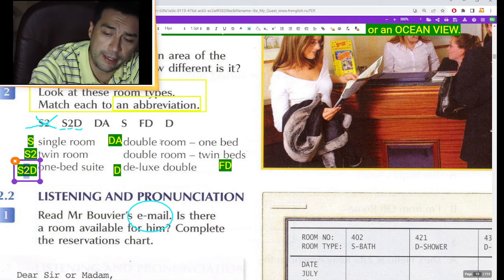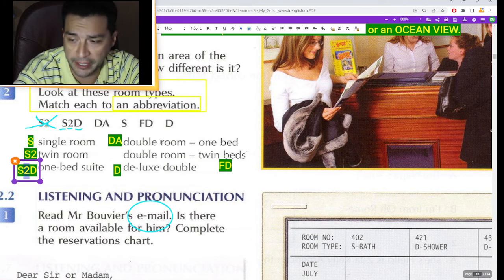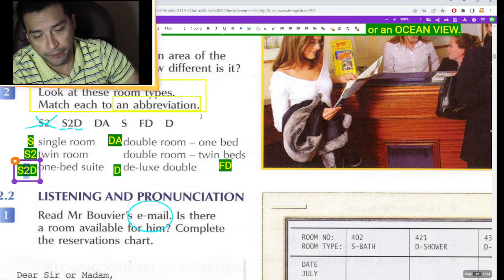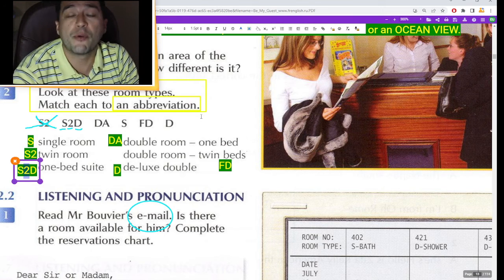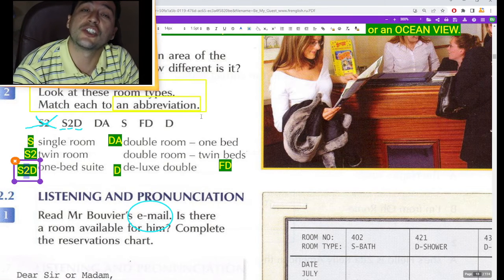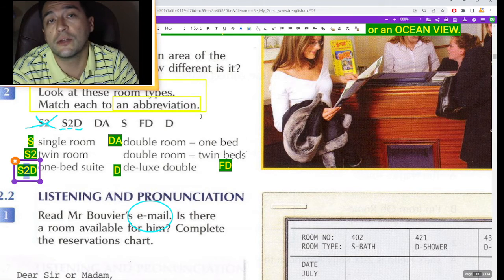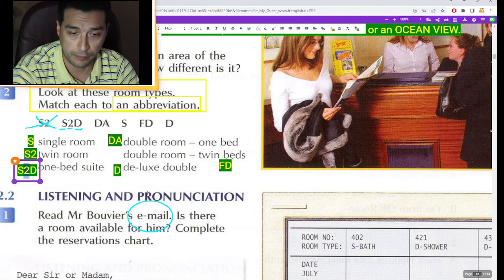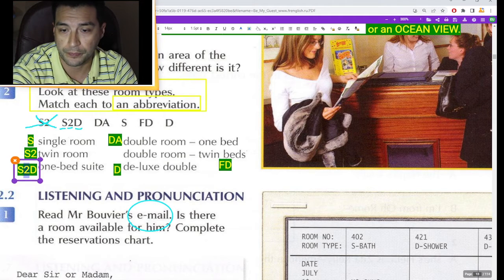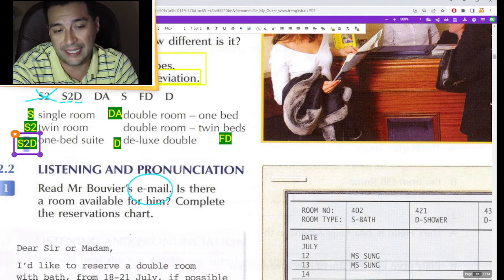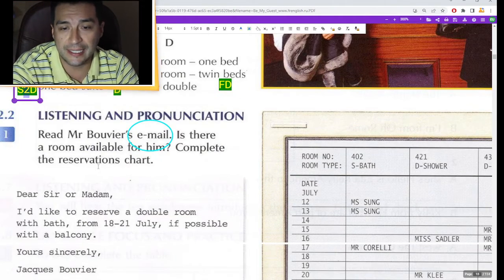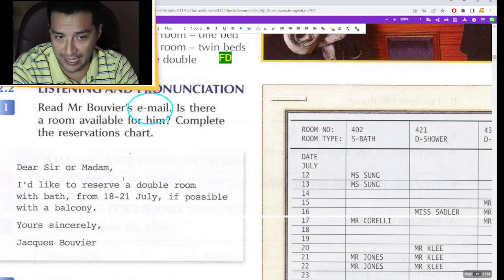Now we have a little bit of training with the abbreviations so we can use the computer system. Excellent! Let's do the listening and pronunciation.